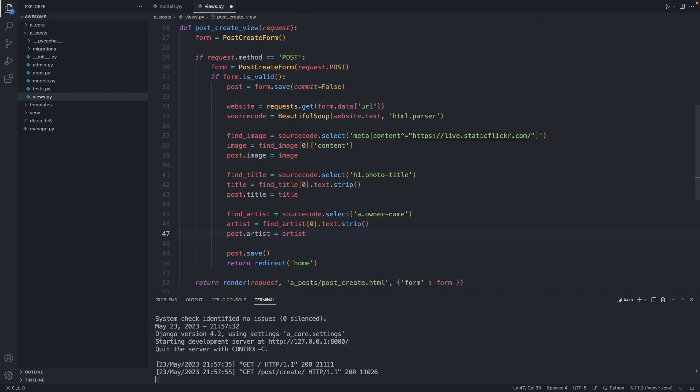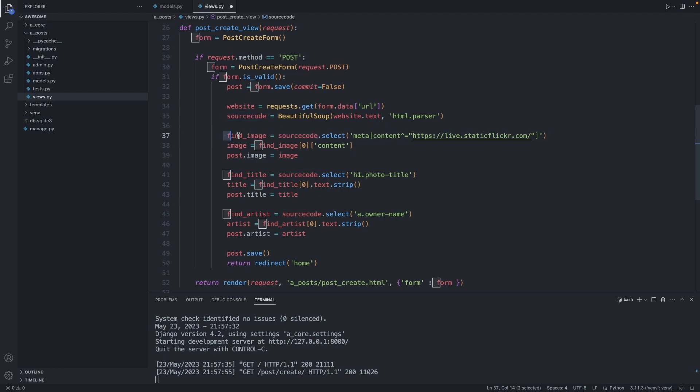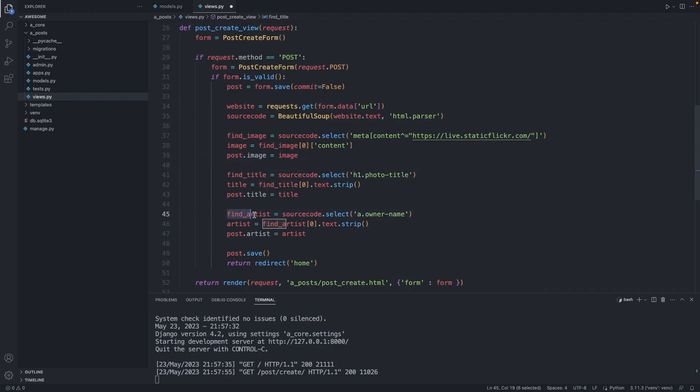This is our web crawler. We make a connection to the website, we have our source code with the web crawler. Here we find the image, attach the image to our post. We find the title, and find the artist. And then we save the post to the database.